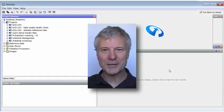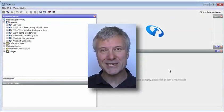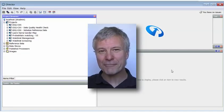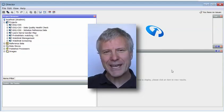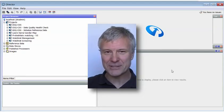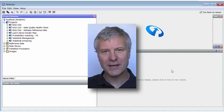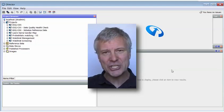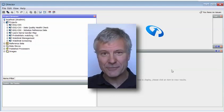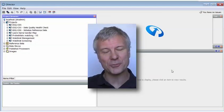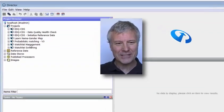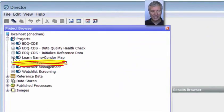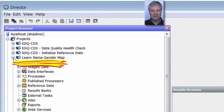Let me show you an example of how you can use EDQ's reference data writing functionality to create a set of reference data from an EDQ process that can then be used to inform a subsequent EDQ process. We're going to work with this example here, this project called Learn Name Gender Map.